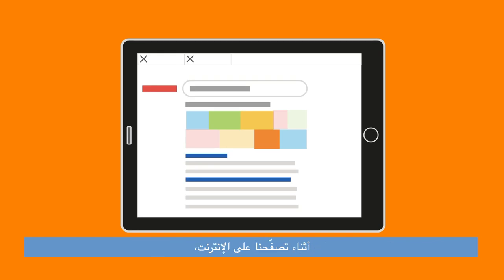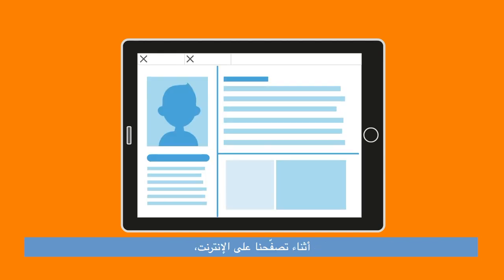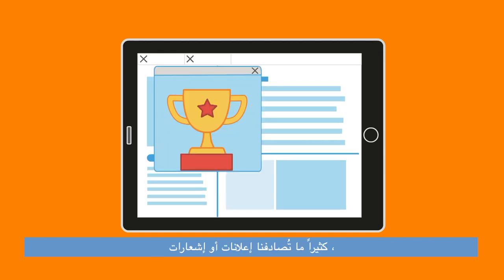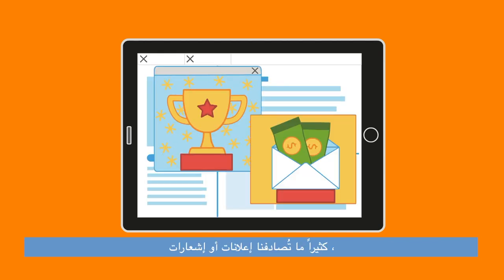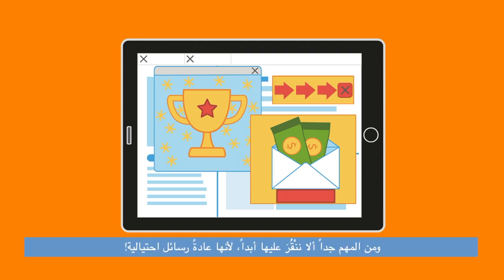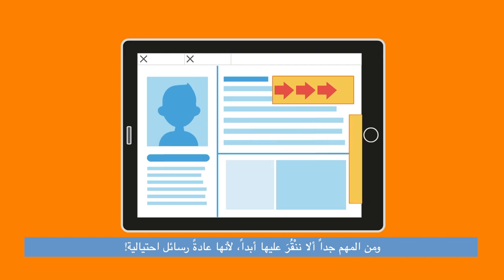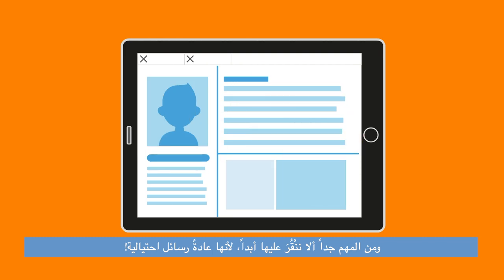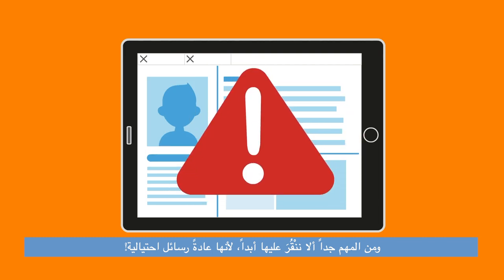Often when we surf online, we can come across adverts or notifications that tell us we have won prizes. It's very important to never click on them as they are usually scams.